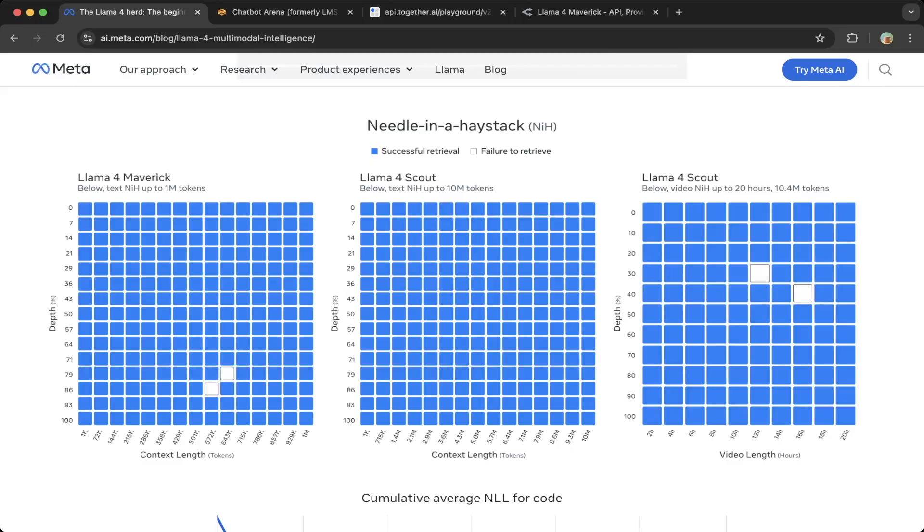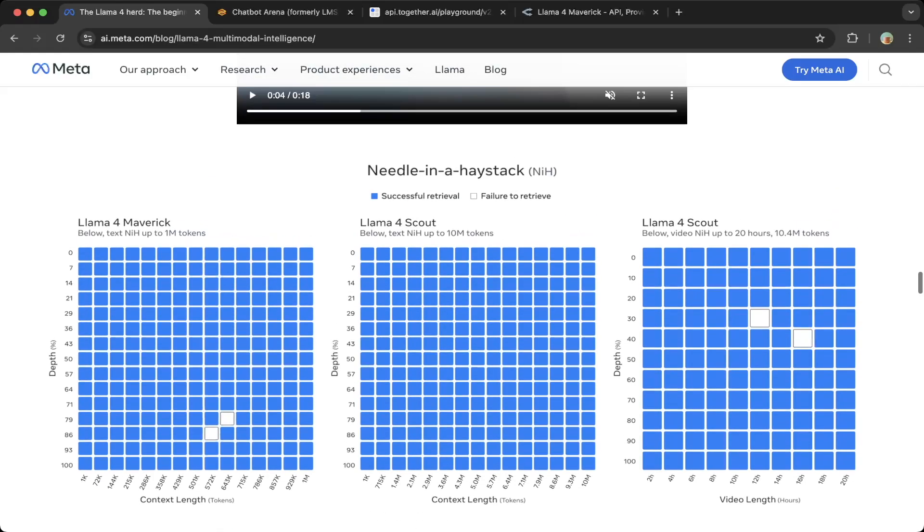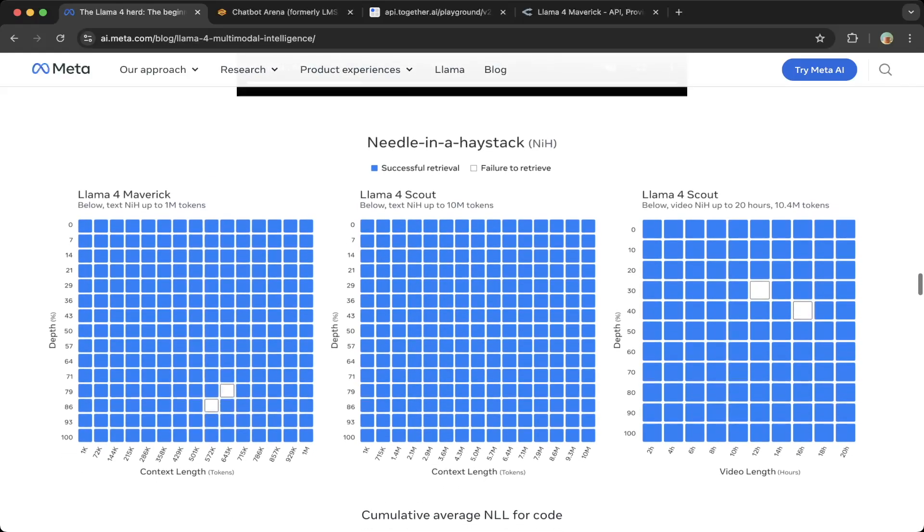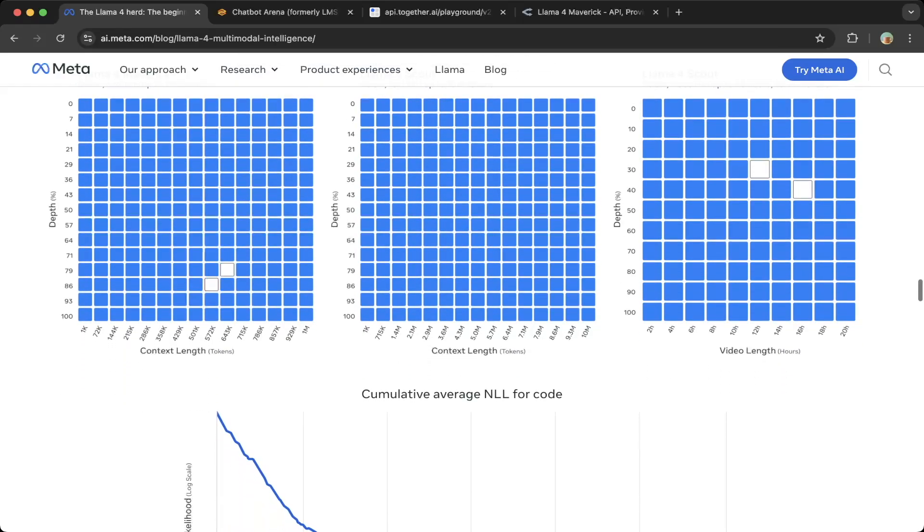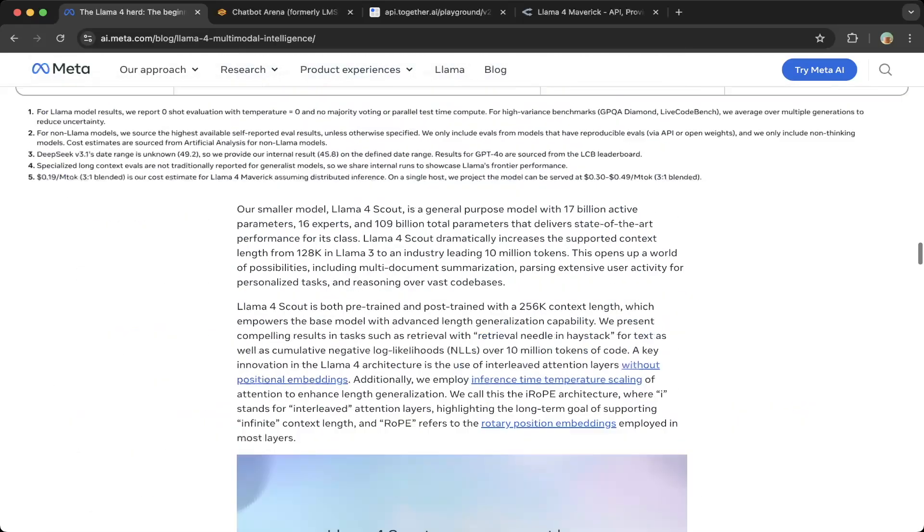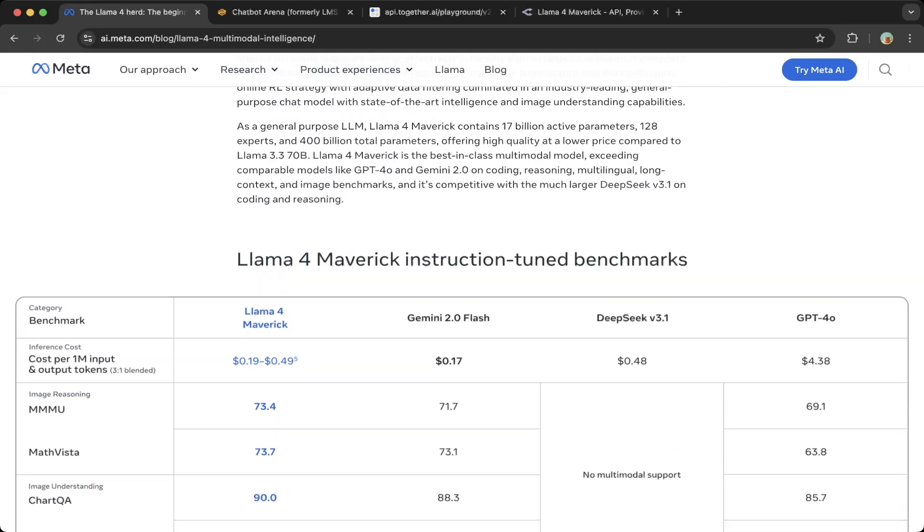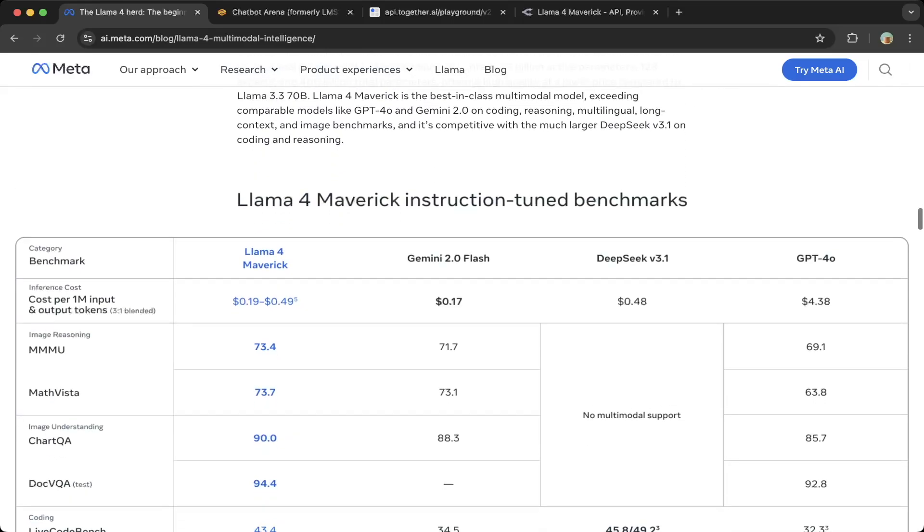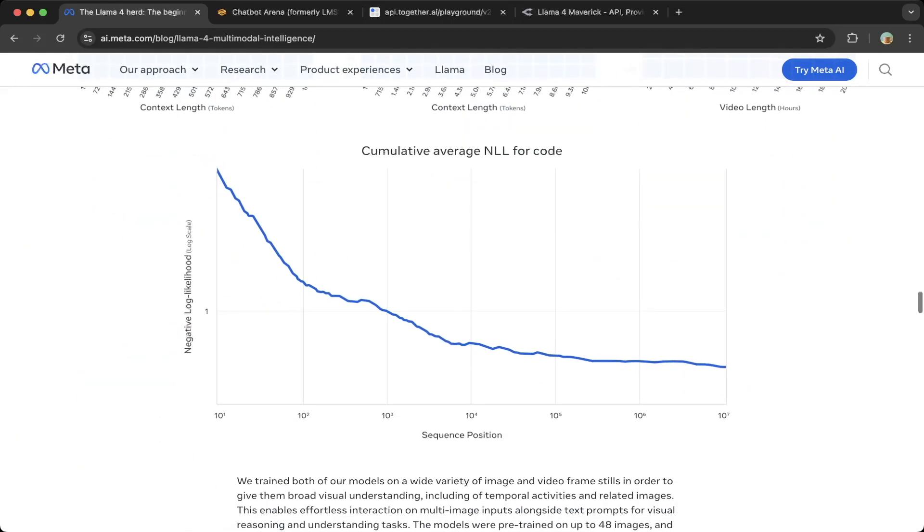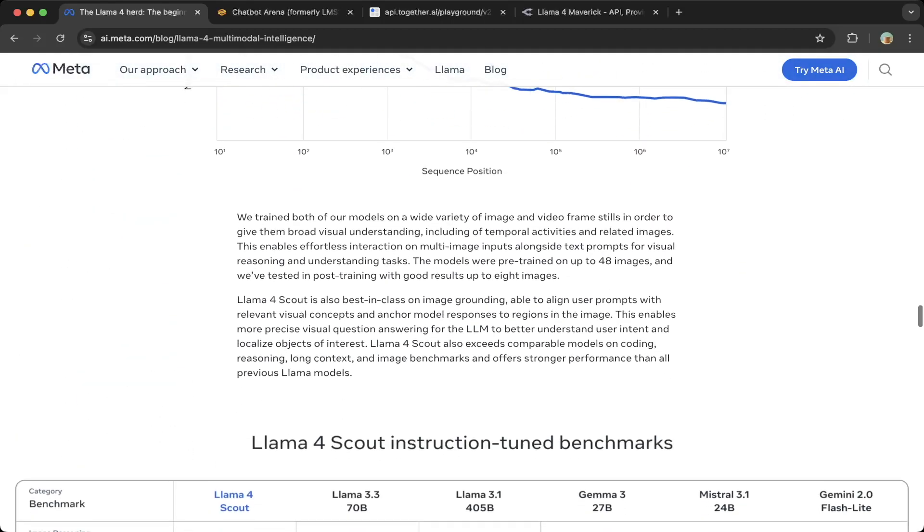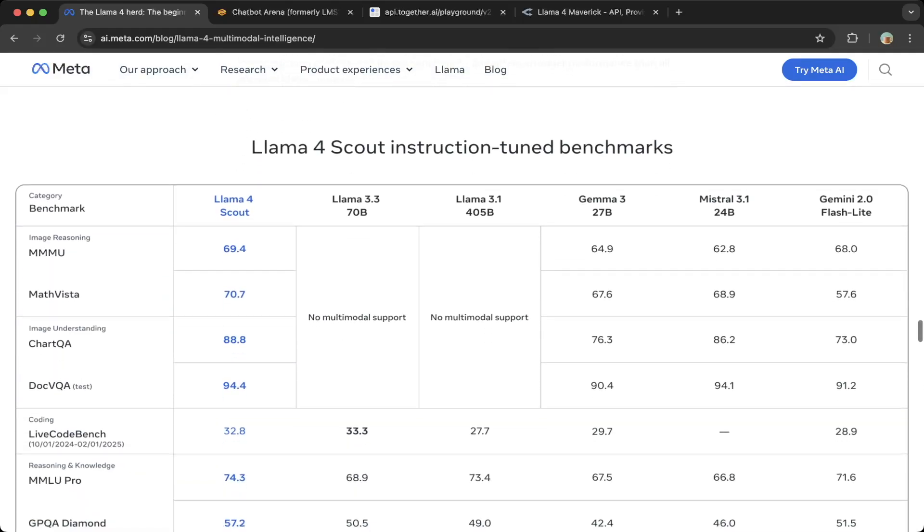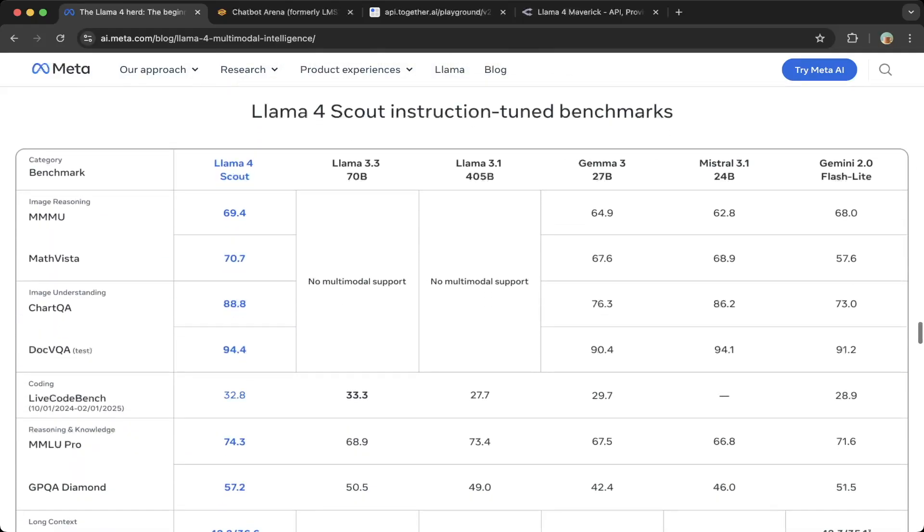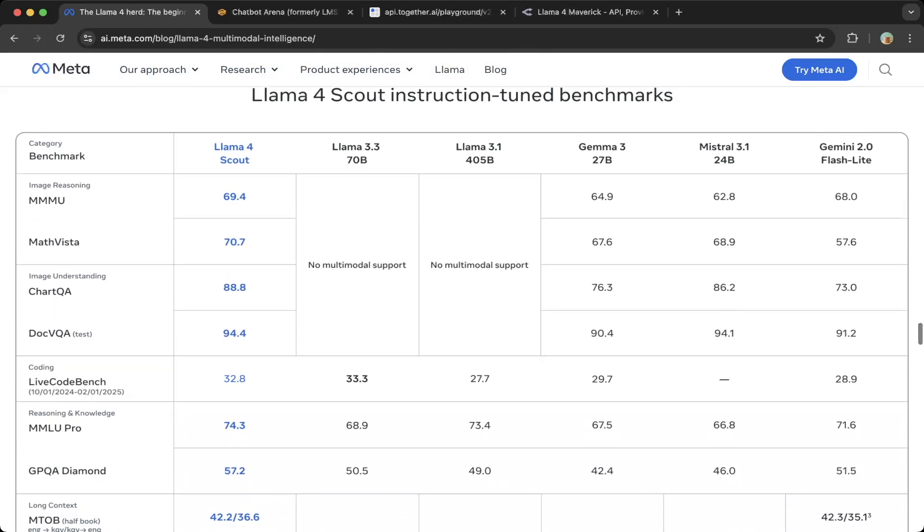The Scout—the NIH is up to 20 hours and 10.4 million tokens. This is for the benchmarks, instruction-tuned benchmarks. There are some other things mentioned at the Scout model, which is the smallest model.